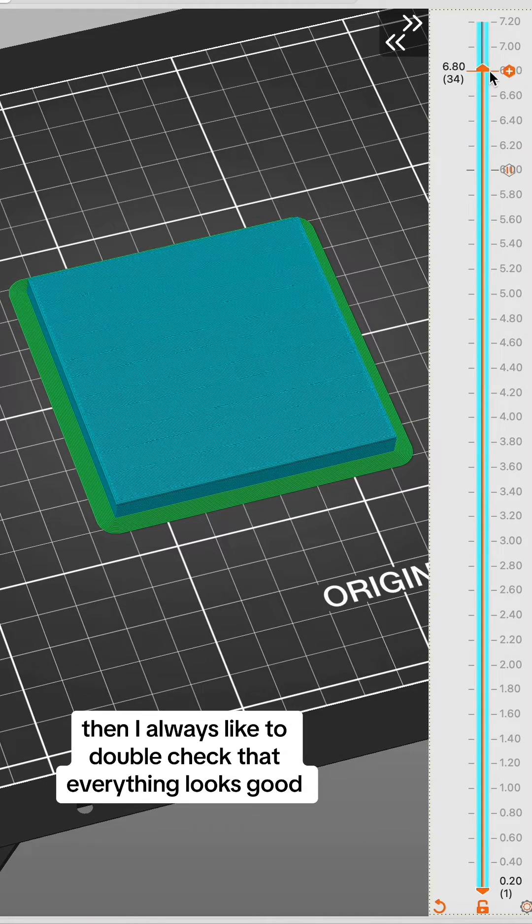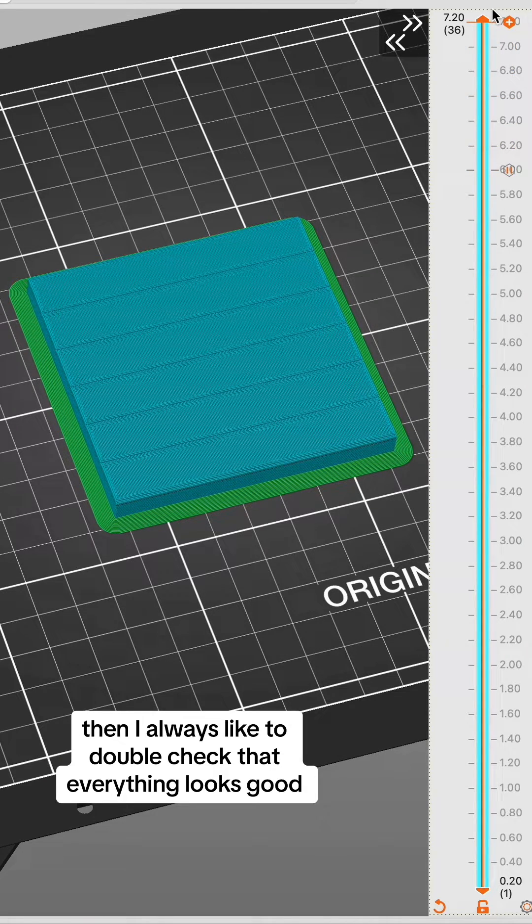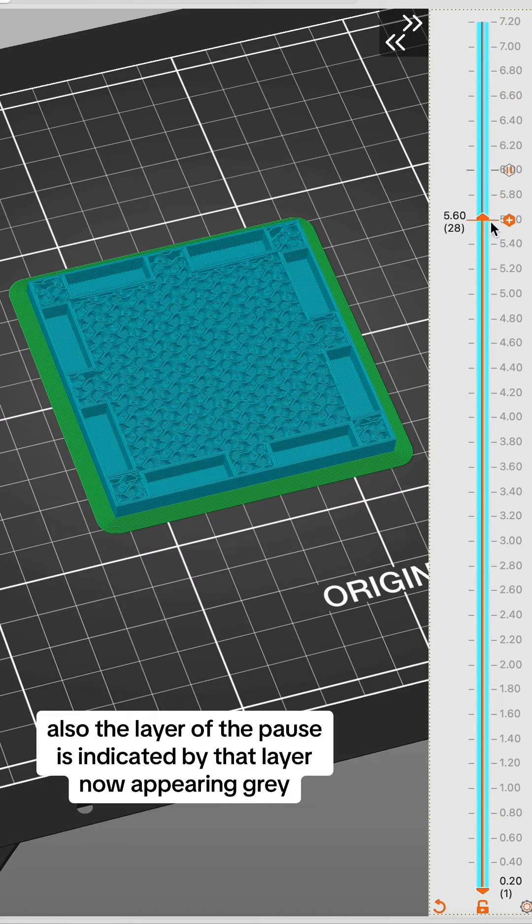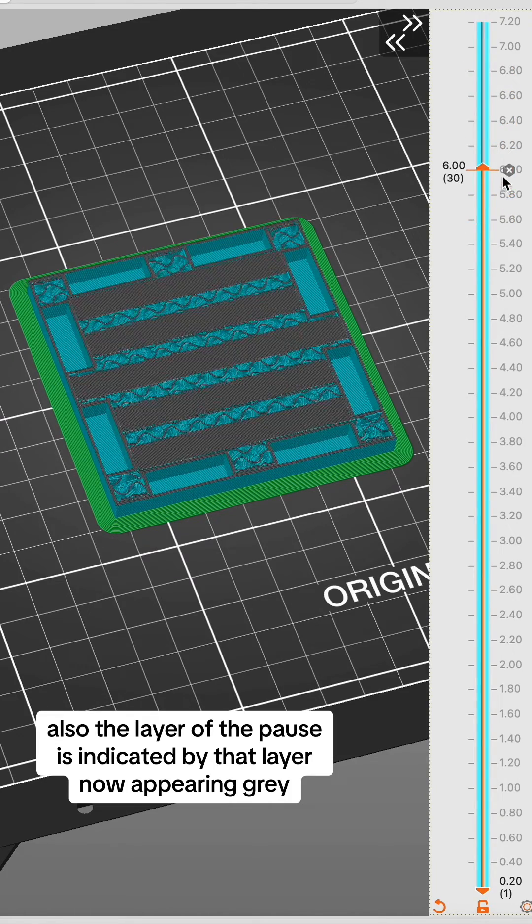Then I always like to double-check that everything looks good. Also, the layer of the pause is indicated by that layer now appearing gray.